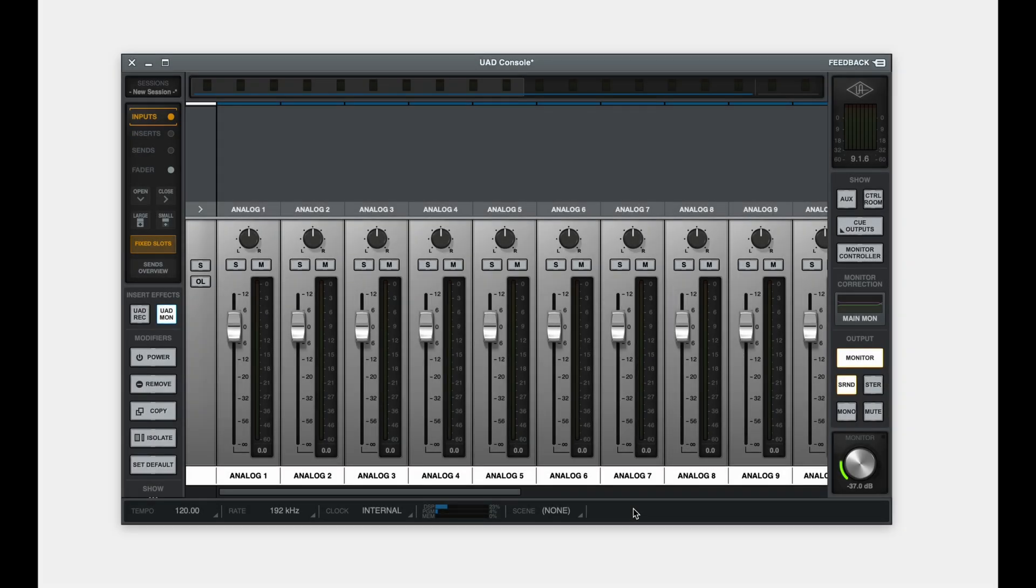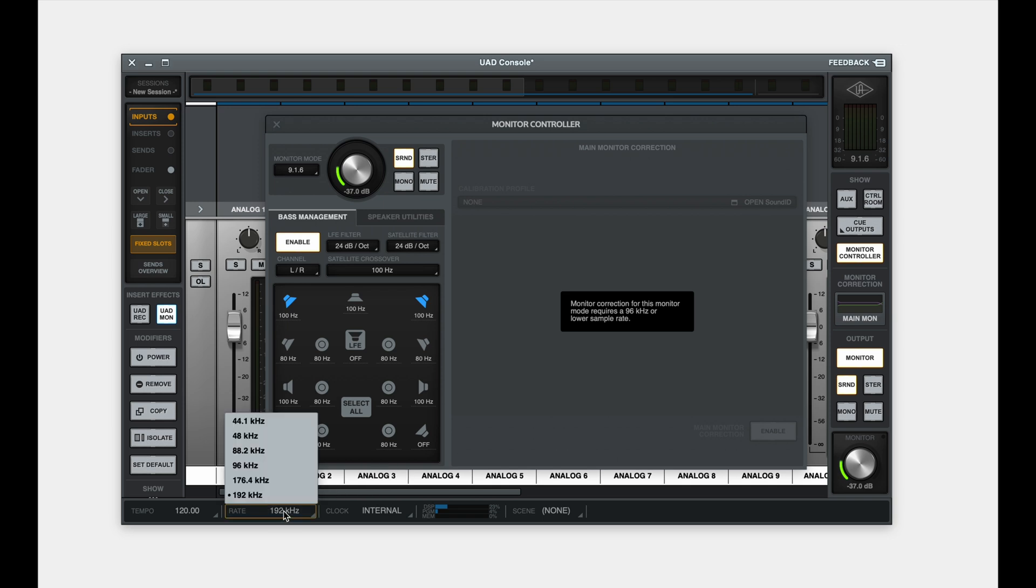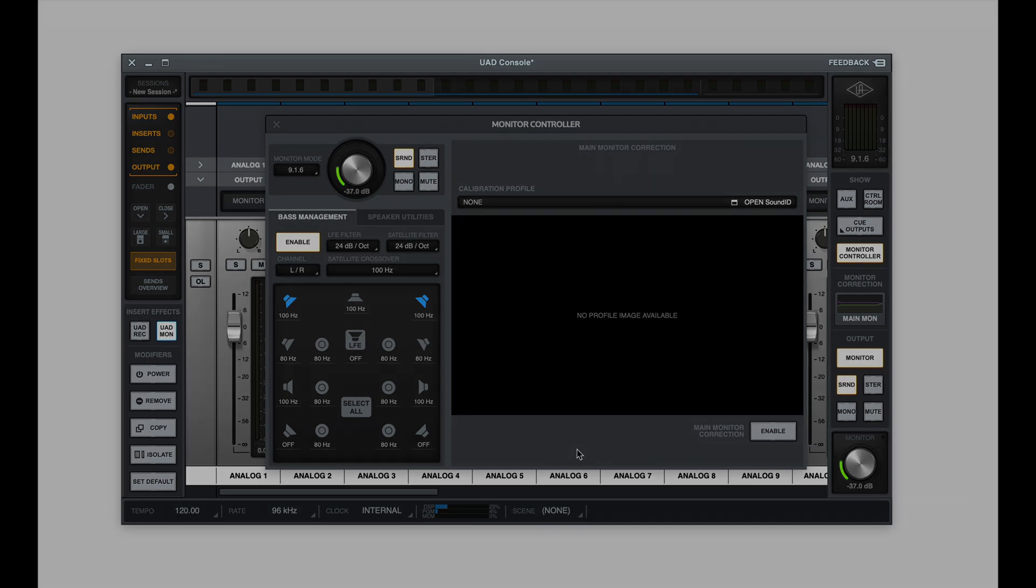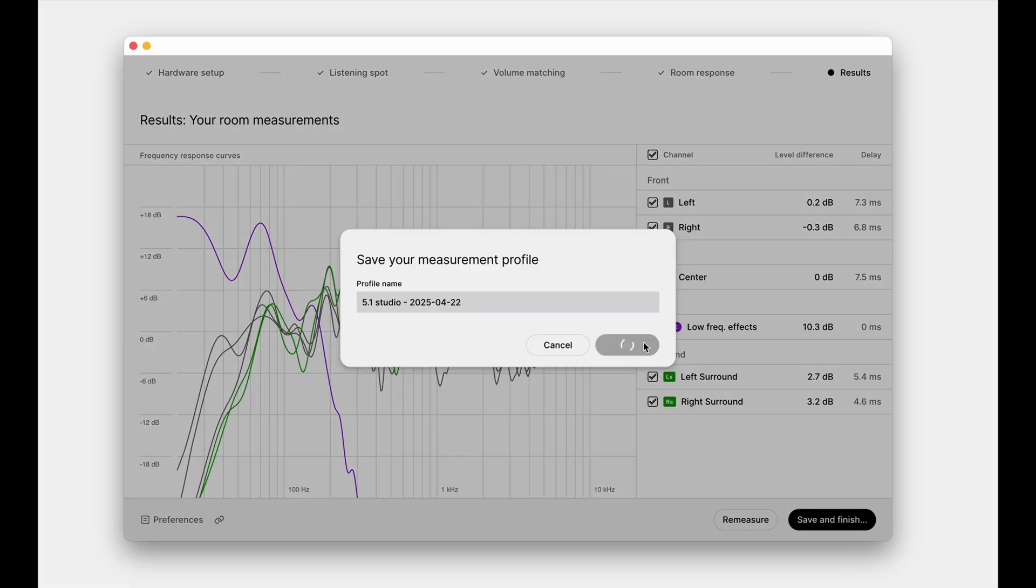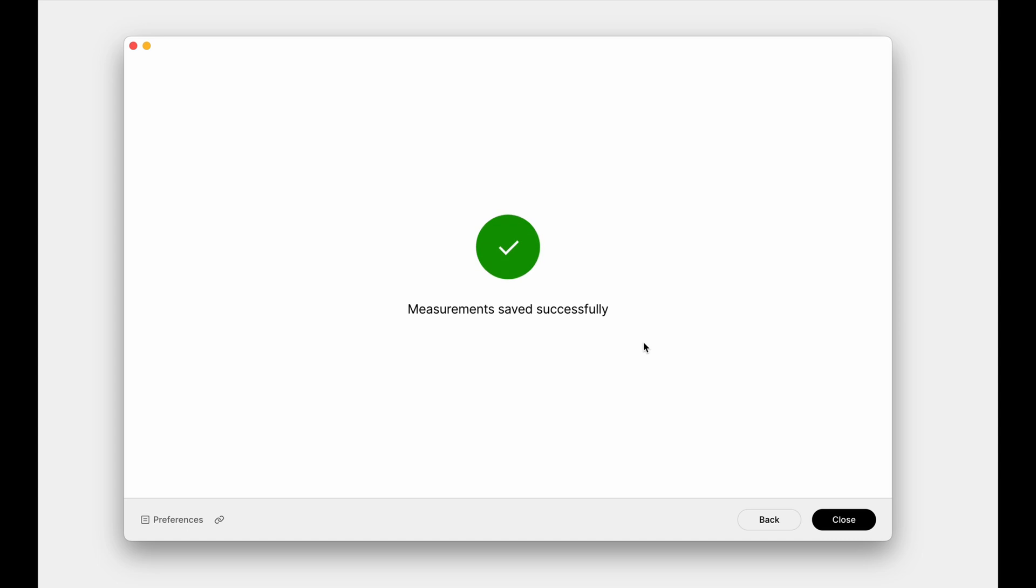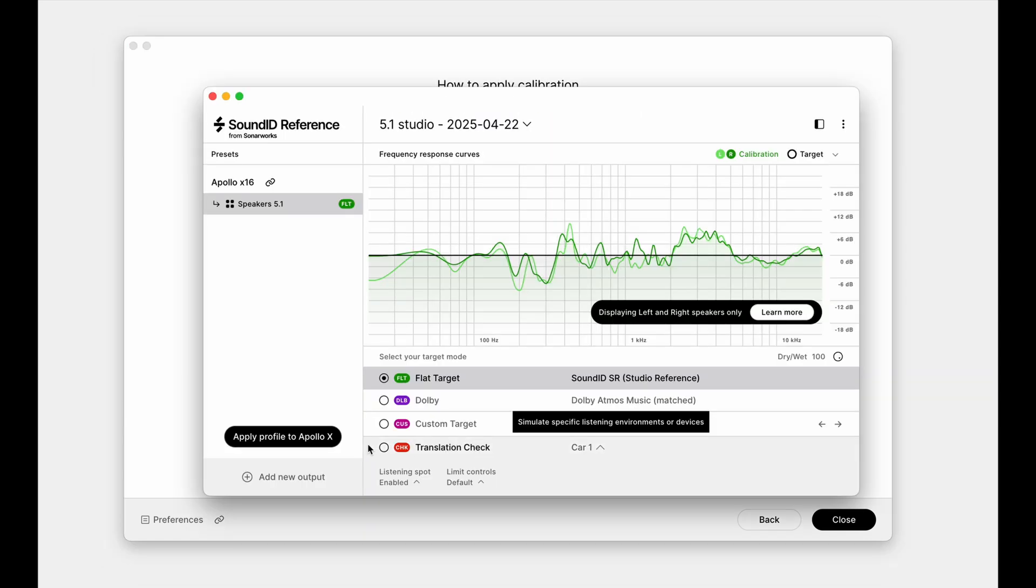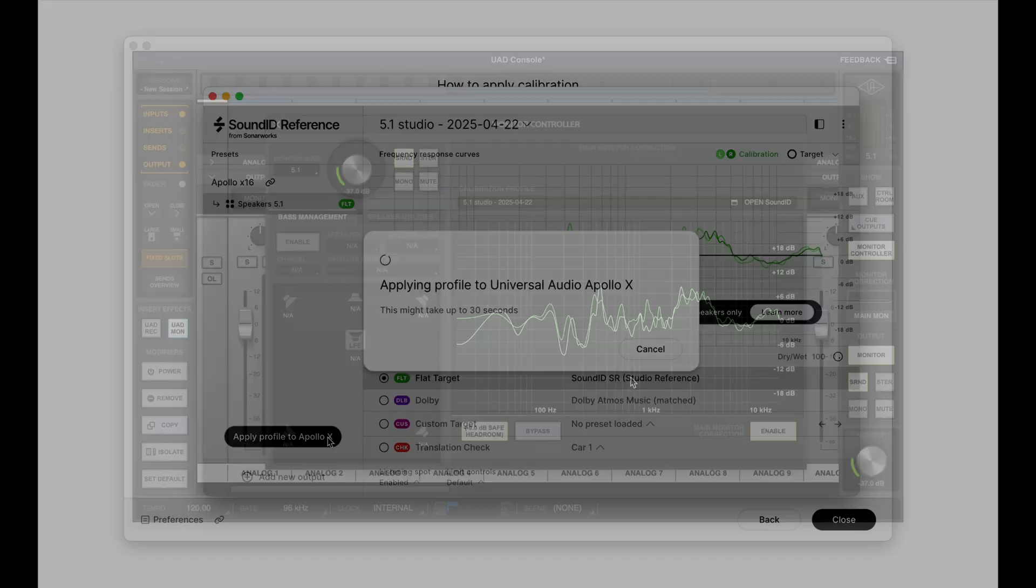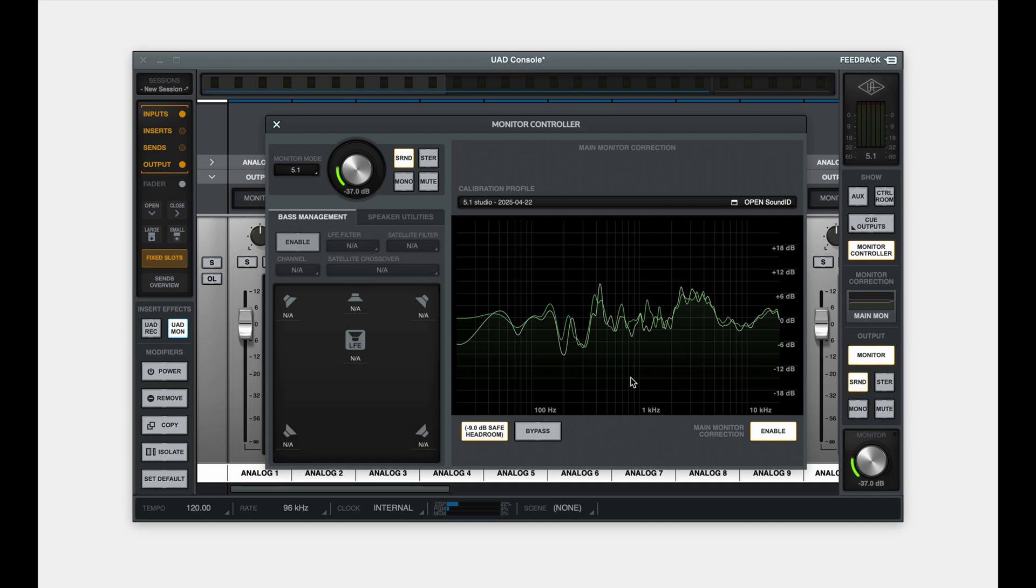Note that the sample rate setting is limited to 96 kHz or below for monitor correction to function on Atmos setups such as 5.1.4, 7.1.6, or 9.1.6. Once measured, save the profile, load it in sound ID reference, and apply it to Apollo as before. Note that while all active channels are calibrated for multi-channel profiles, the monitor correction view displays the front left and right correction curves only.